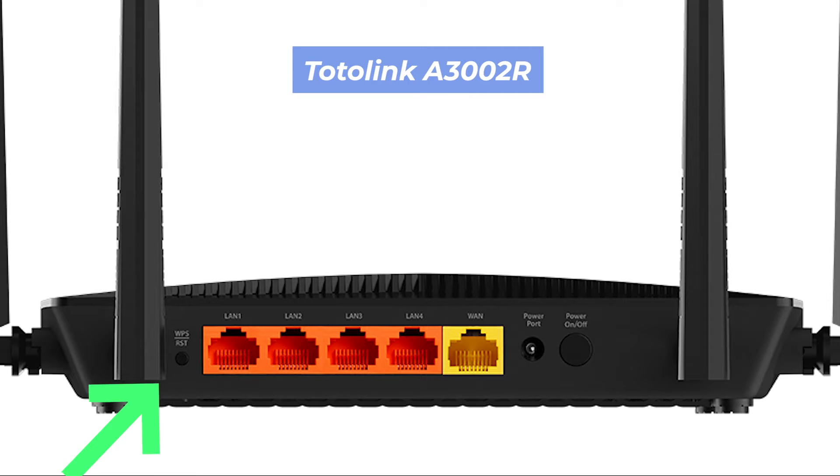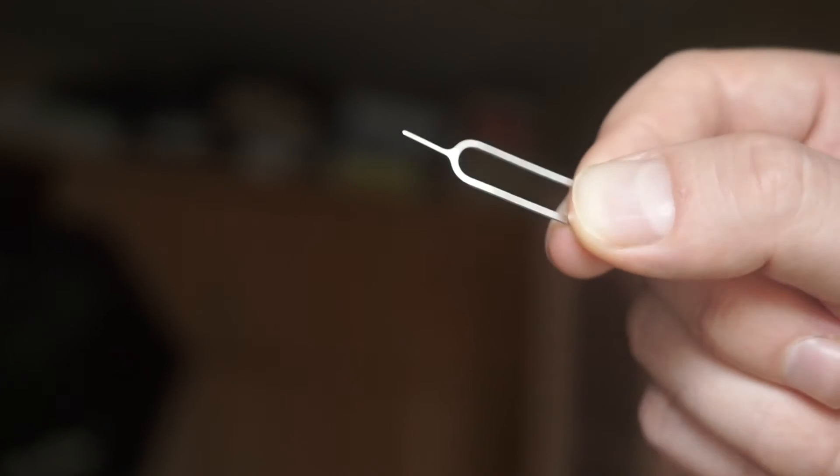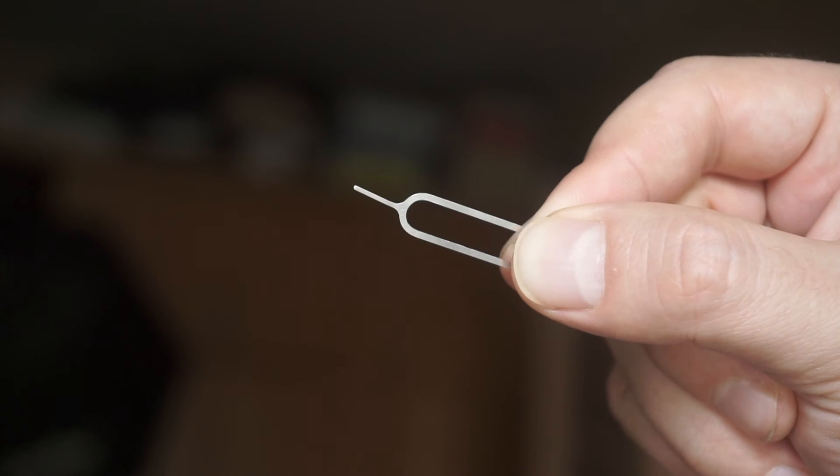This button can be located inside the router, for example, on the A3002 model. In this case, you need a thin object.